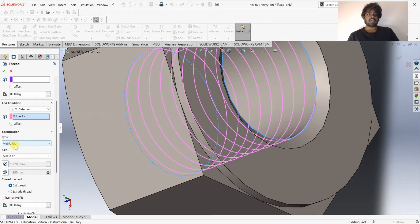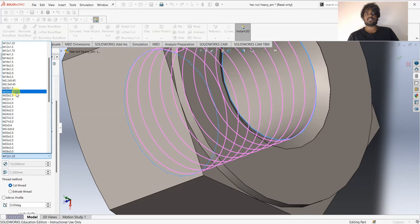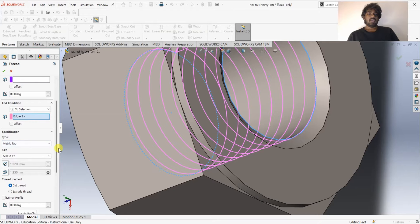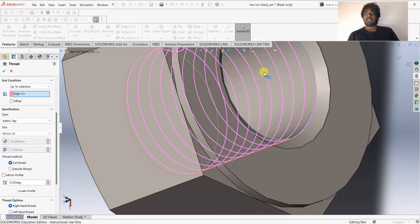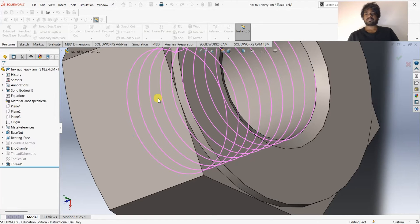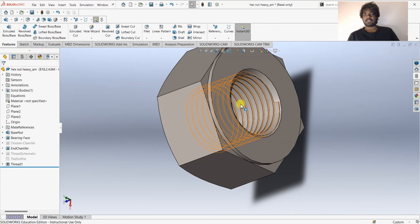Under Specification, the Type is Metric Tab — leave it as is. For Size I'm going to choose M12 1.25. You can change it to M12 1.5 or M12 1.75, but I'll use M12 1.25. For the inner surface it's going to be Cut Thread, and under Thread Options it's going to be Right Hand Thread. Click OK — now we have threads on this face.